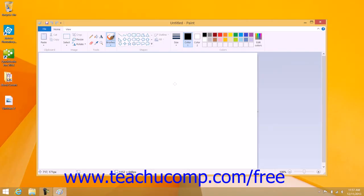When opened, Paint shows a blank image document by default. Here you can draw new shapes by first clicking the desired shape button that you want to draw within the Shapes button group on the Home tab within the ribbon.